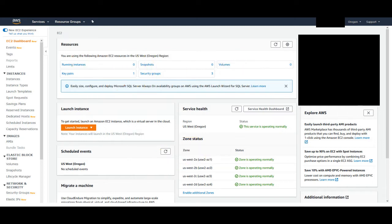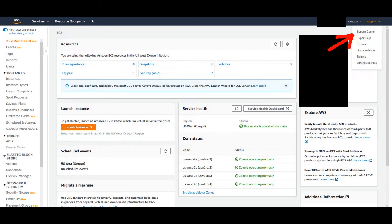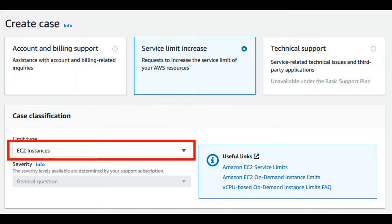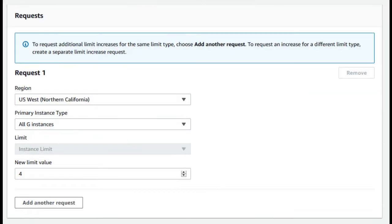Before launching an instance, you need to take care of a few things on the EC2 dashboard. The first thing you need to do is request a core limit for whichever region you plan to host your server on. Click on the support link in the upper right of the dashboard, go to support center, and create a case. Select service limit increase, then under the limit type drop down bar, select EC2 instances. Select your region, make sure G instances are selected under instance type, and make sure your limit value is at least 4. You can click the add another request button to request multiple regions. Requests usually go through within 24 hours.